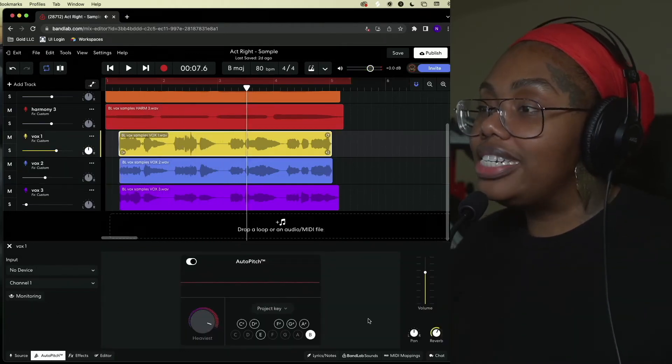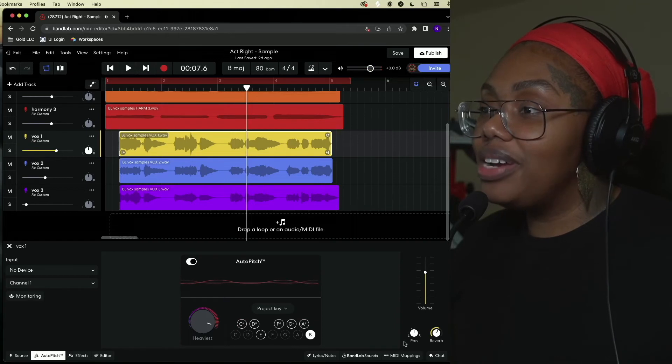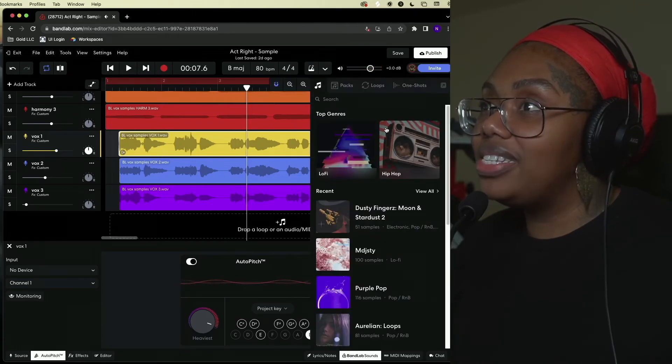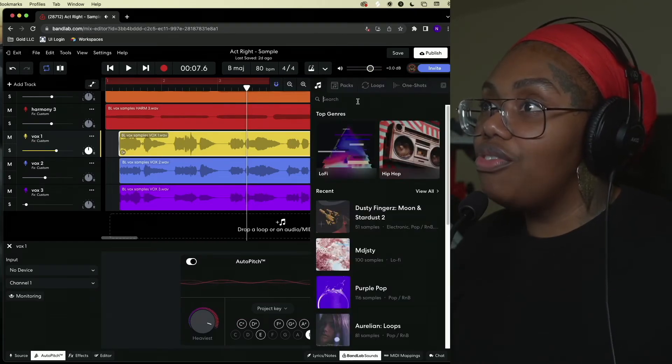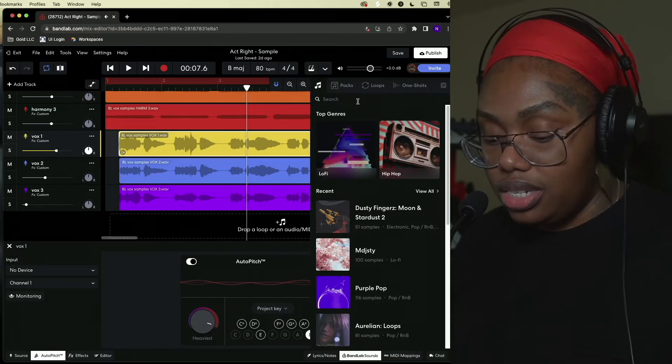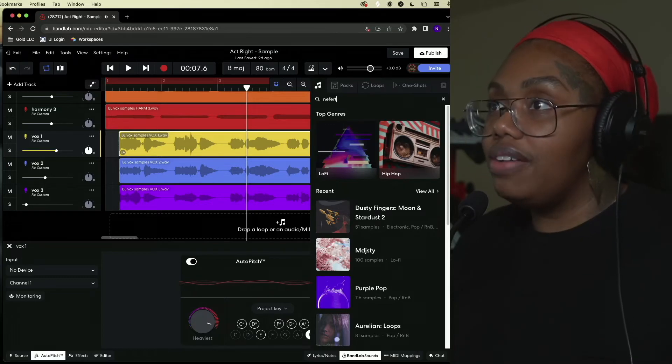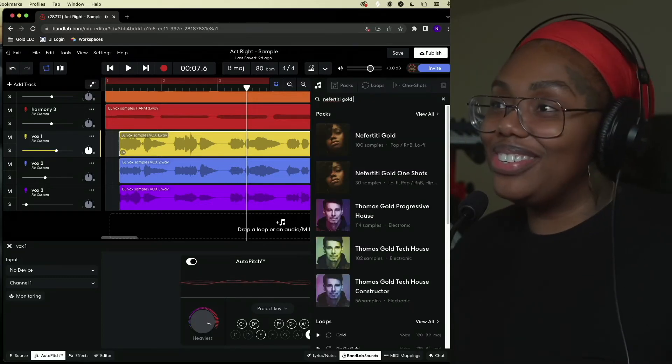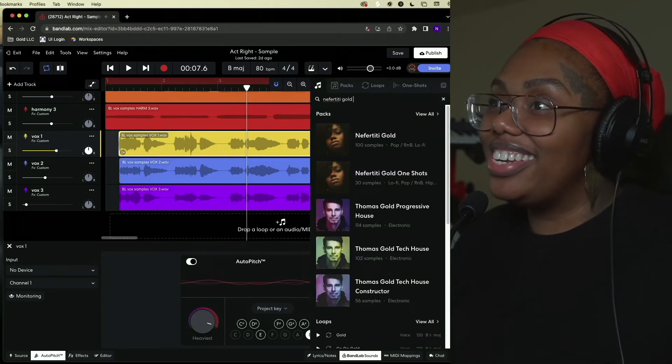You know what? I think I'm gonna add a clap, a snare or something. Of course we have to go for the liquid gold sound pack baby.